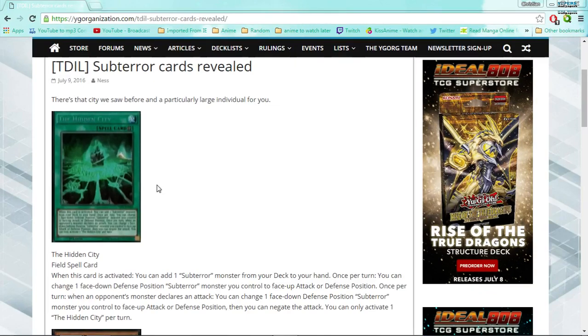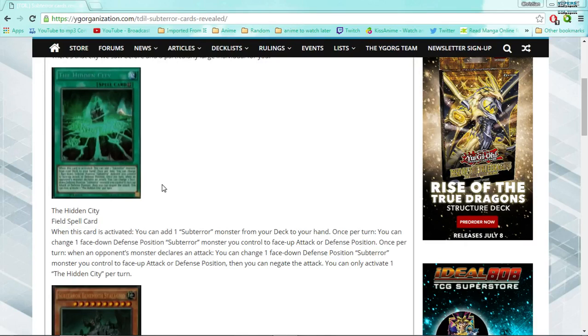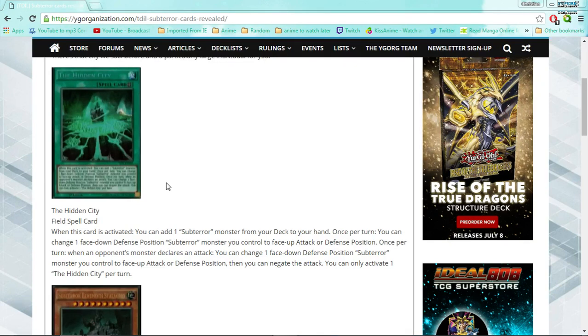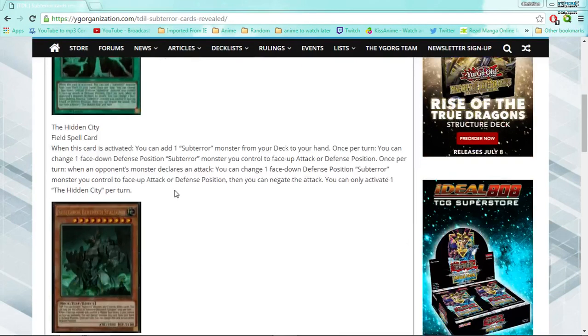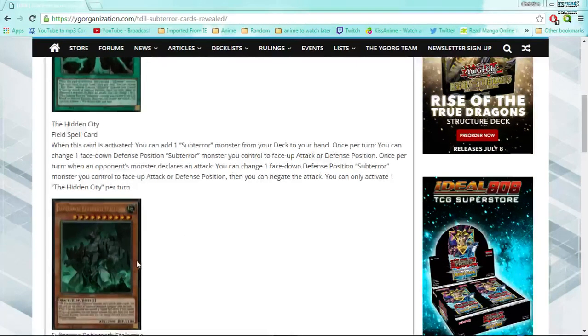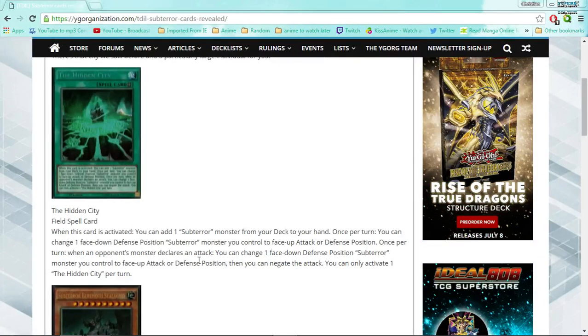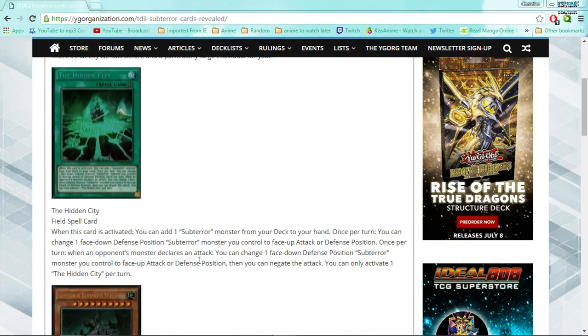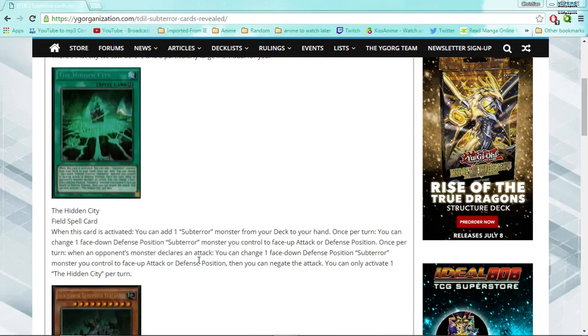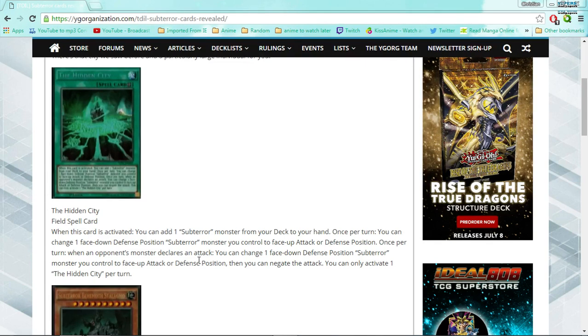Now let's talk about the actual cards before we talk about how meta-relevant this archetype could be just by judging off of two cards. So, the Hidden City, the first field spell, well the field spell for the deck, and the first card revealed. First and foremost, let me just say that artwork is beautiful, and so is this artwork. Like, holy crap, this deck. If the artwork maintains this level of quality throughout the entire archetype, it's going to be beautiful. And also, I'm getting a very Lovecraftian feel from that, from the field spell. I don't know if that's just me, but the green and the undergroundness and everything, it just gives me a very Lovecraftian feel.